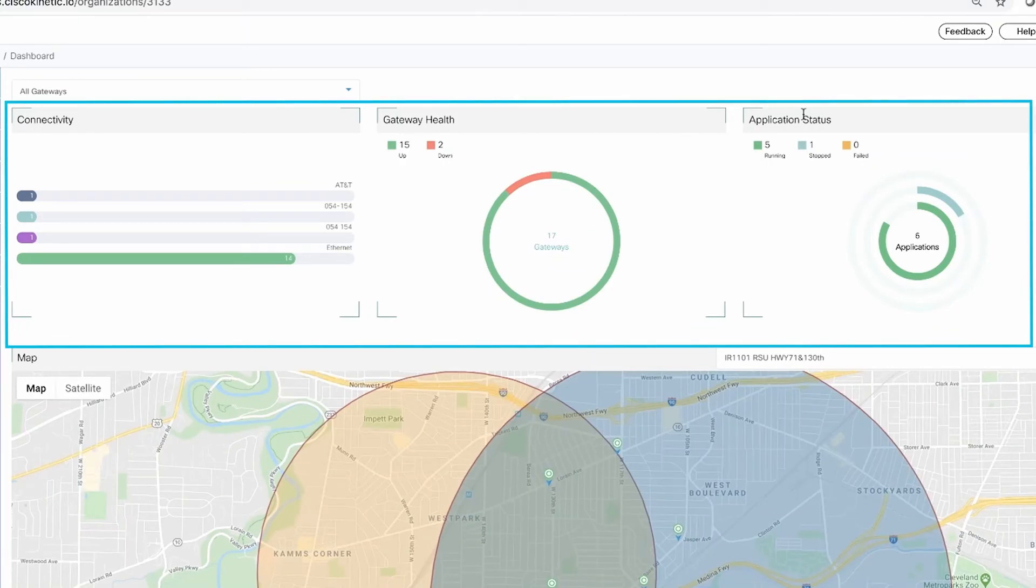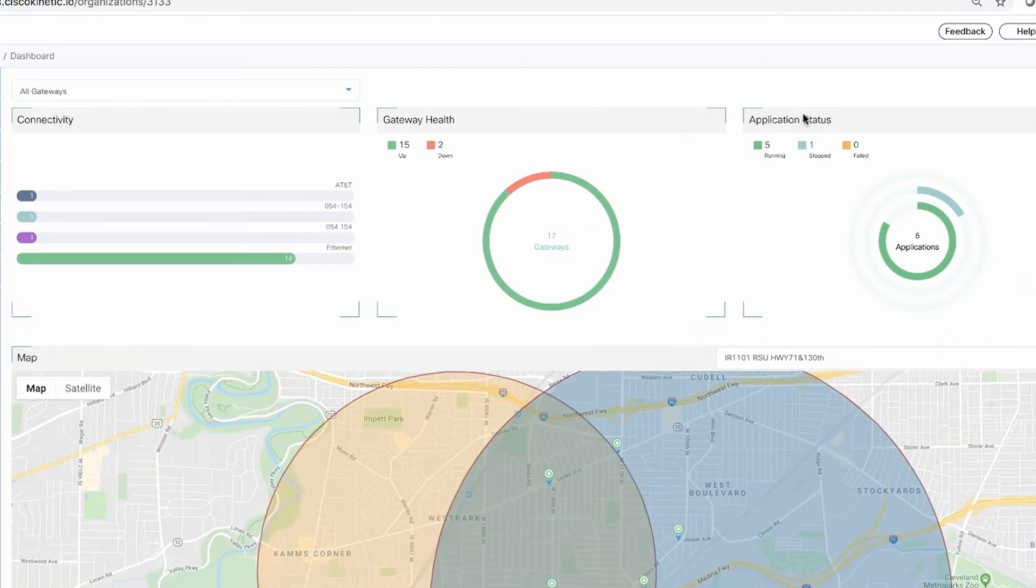From this geomap, we can also view and manage gateways based on GPS location.